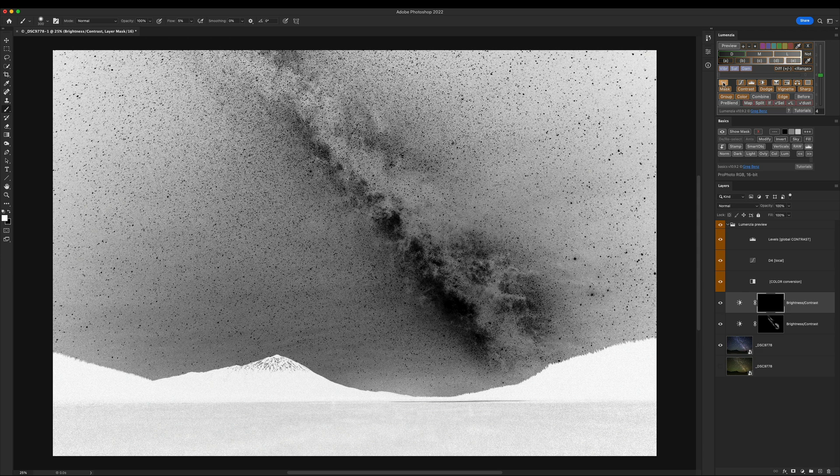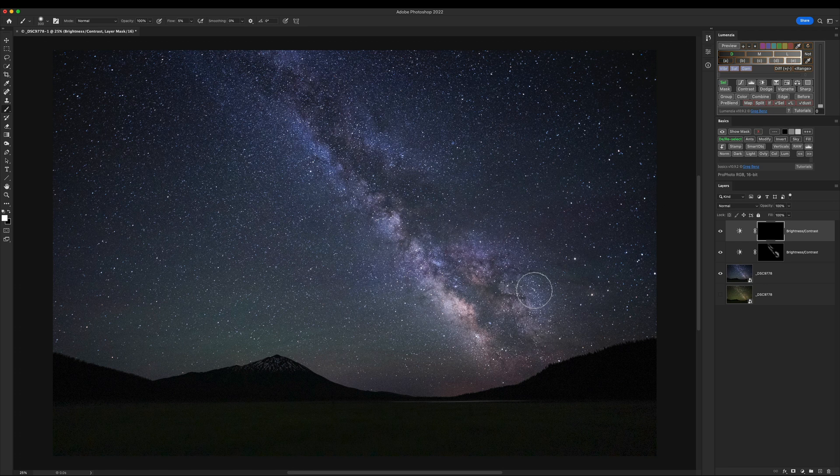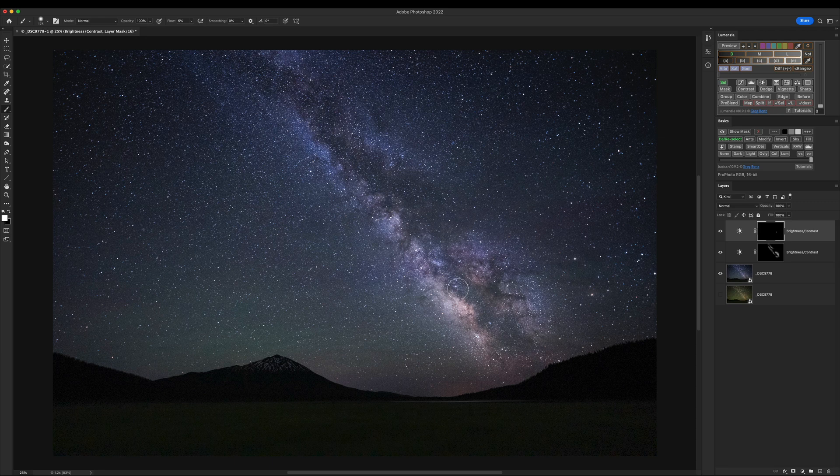So I click on Cell to load that as my active selection. Hitting B for my brush again. And I'm still painting with white onto this layer mask because white is going to reveal the adjustment. And the adjustment is what's going to darken things. And I'm going to shrink down my brush and start painting in these little negative areas between the brightest, gaseous clouds.